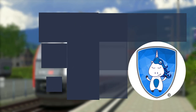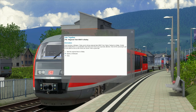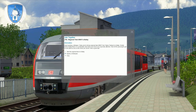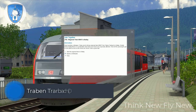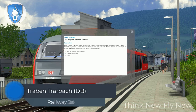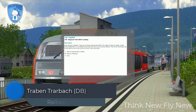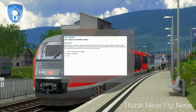Good morning, colleague! Today you are driving regional train 88067 from Traben-Trarbach to Bullay. Shortly before Bullay there's a construction site where you have to be especially attentive. Now let the passengers get on and start as soon as the doors are closed. Have a good trip!